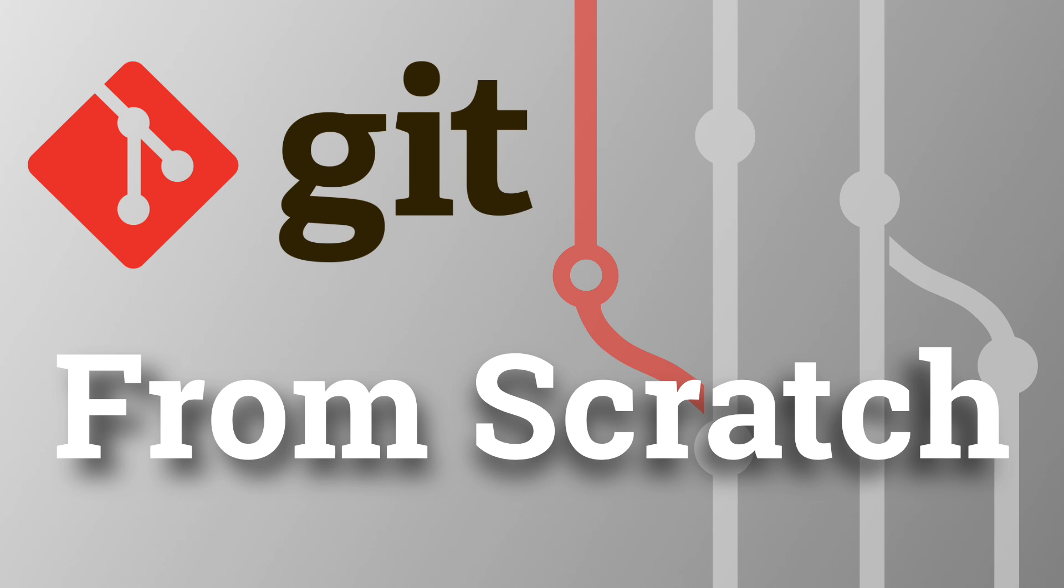Hey what's up guys, Alex here, thank you for checking this video and welcome to the first episode of this new series of tutorials on how to learn and use Git from scratch.